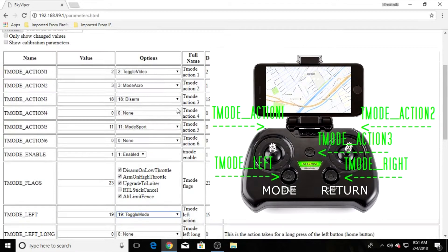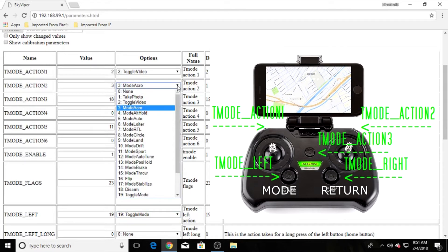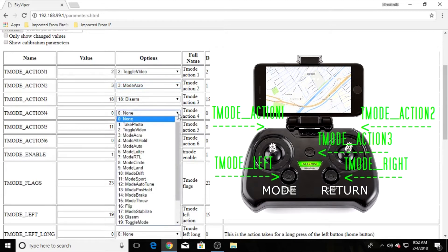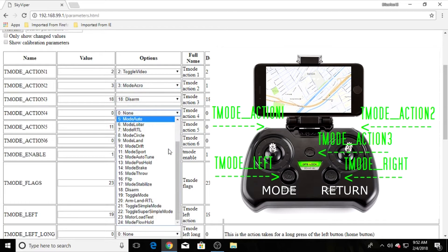The two modes by default are indoor and GPS mode, but I was interested in Acro mode — that was what I had to have right away. T-mode action two is the upper right camera button, which is basically for taking pictures. I'm not interested in taking pictures, so I made that my Acro button. Now all I have to do is click that top right shoulder button and I'll be in Acro mode.